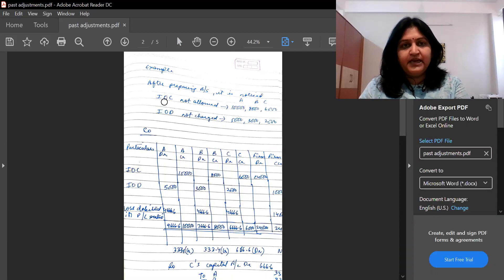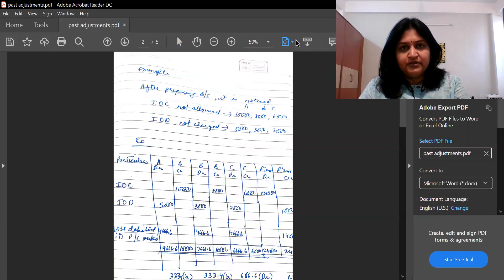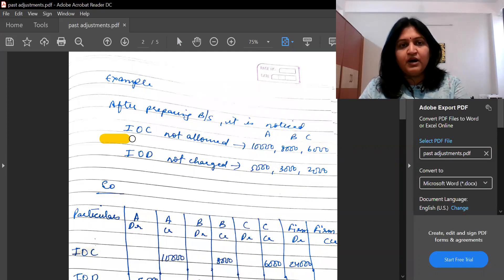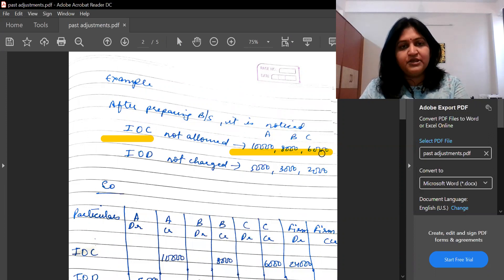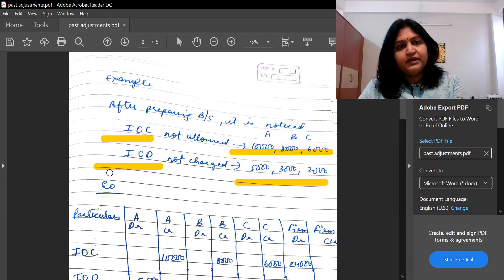I have taken an example with three partners A, B, and C. They have not been given interest on capital (IOC) for three years. If we give it now, IOC amounts are $10,000, $8,000, and $6,000. Interest on drawings (IOD) was also not charged — those amounts are $5,000, $3,000, and $2,000. IOC stands for interest on capital, and IOD stands for interest on drawings.